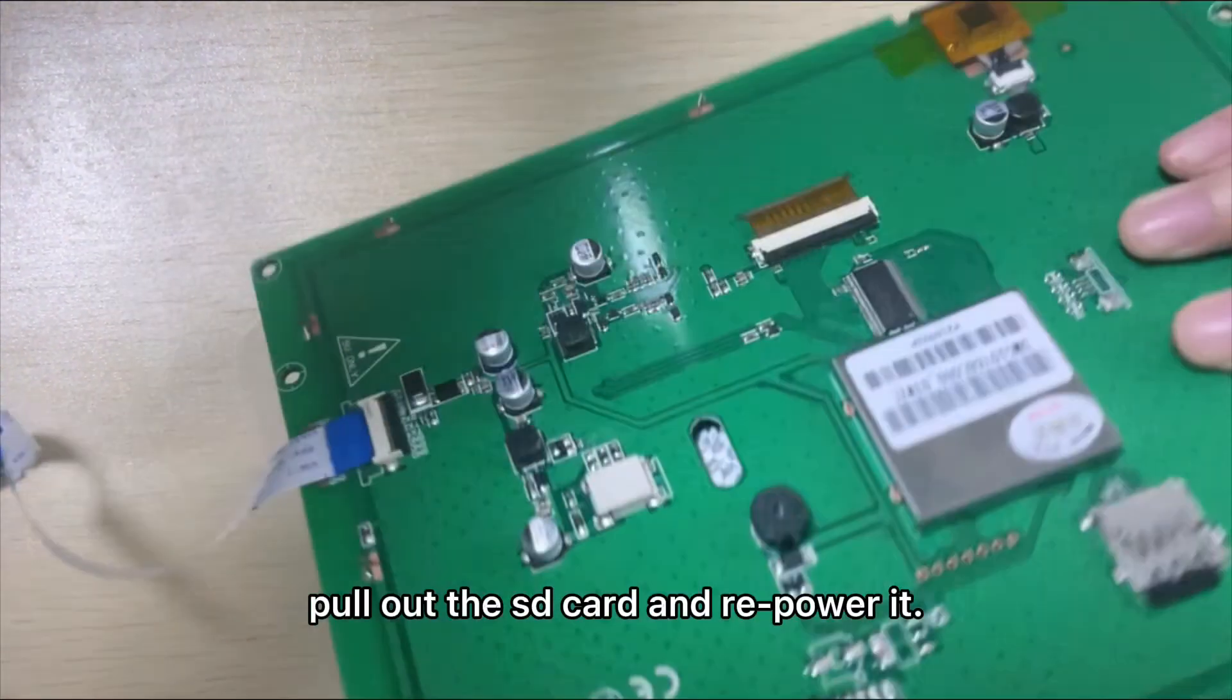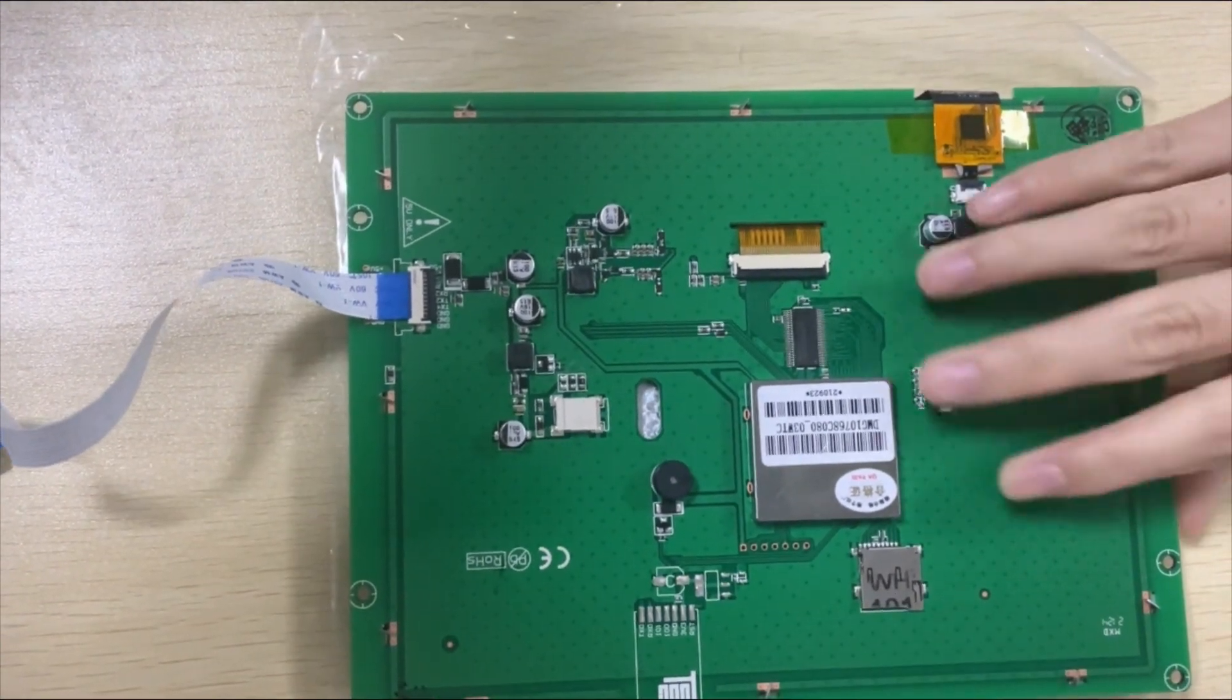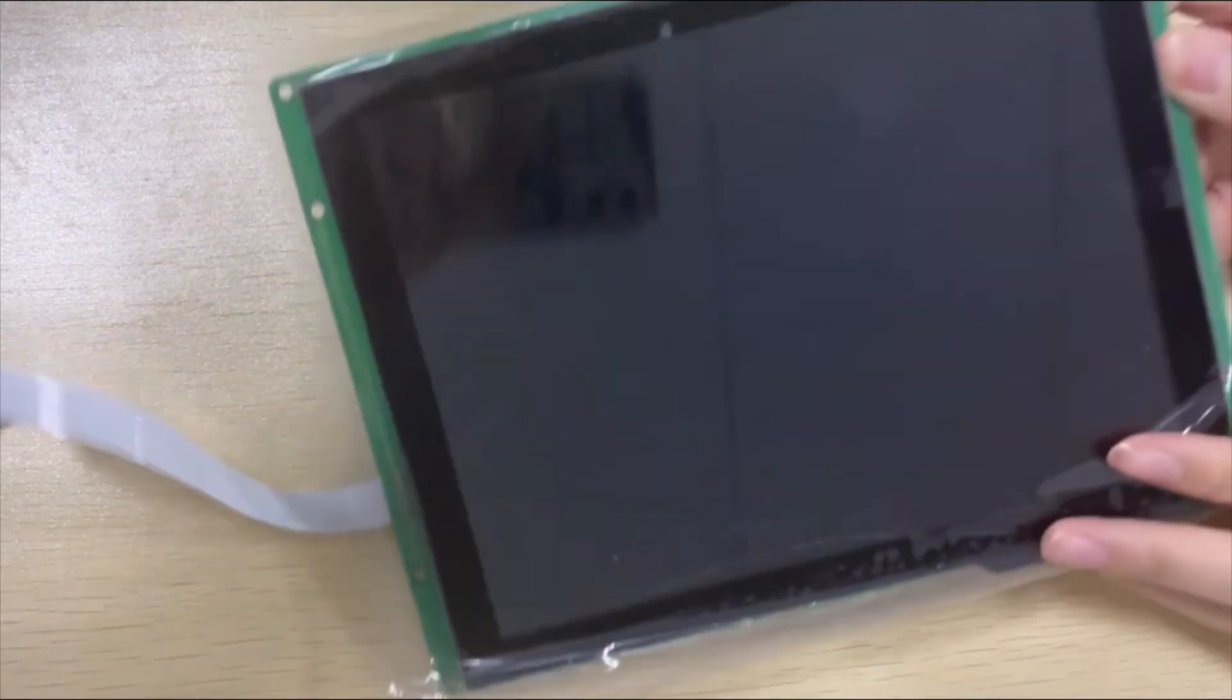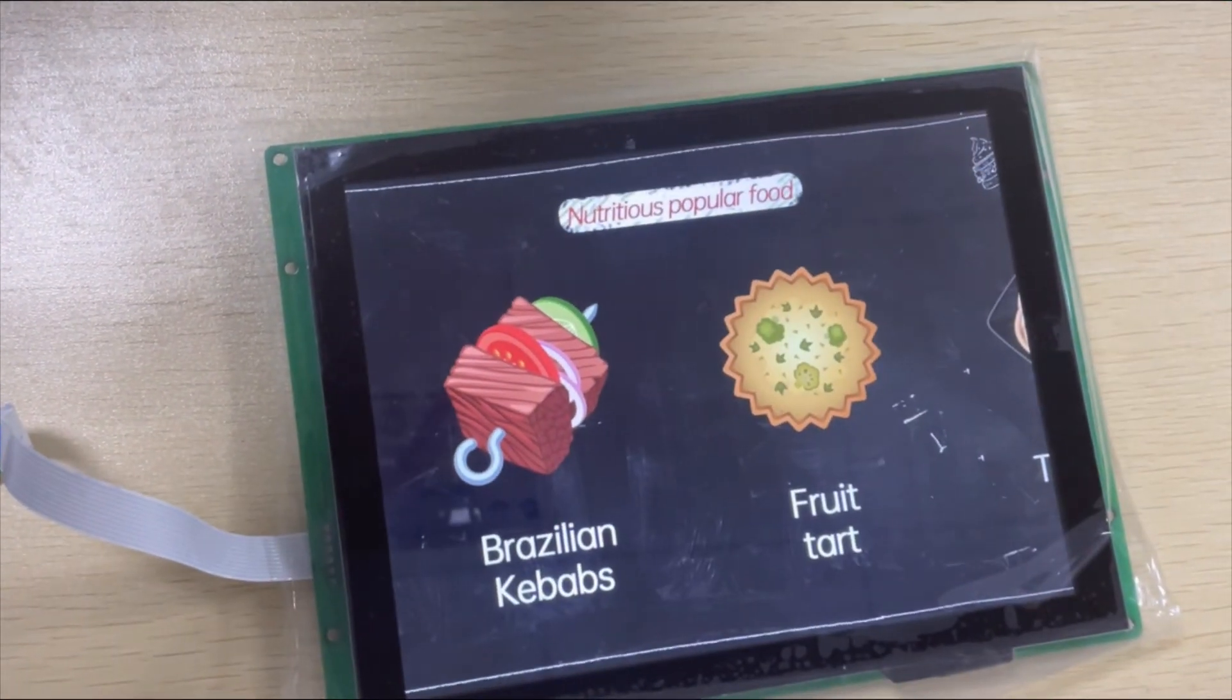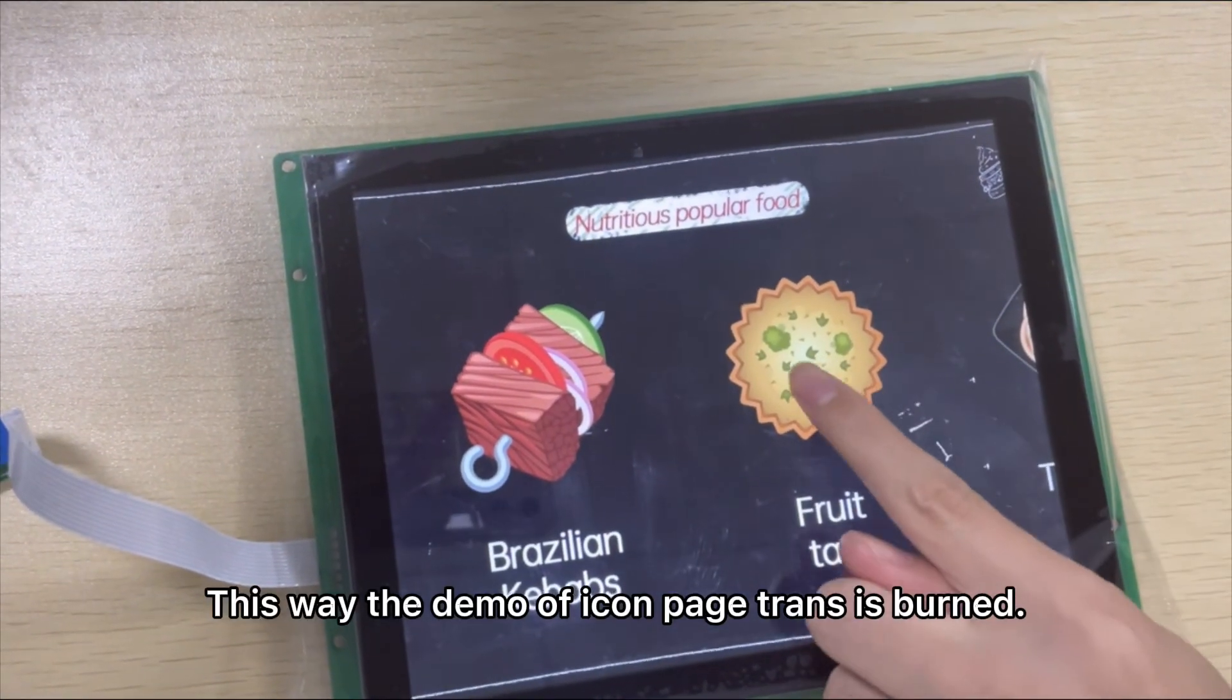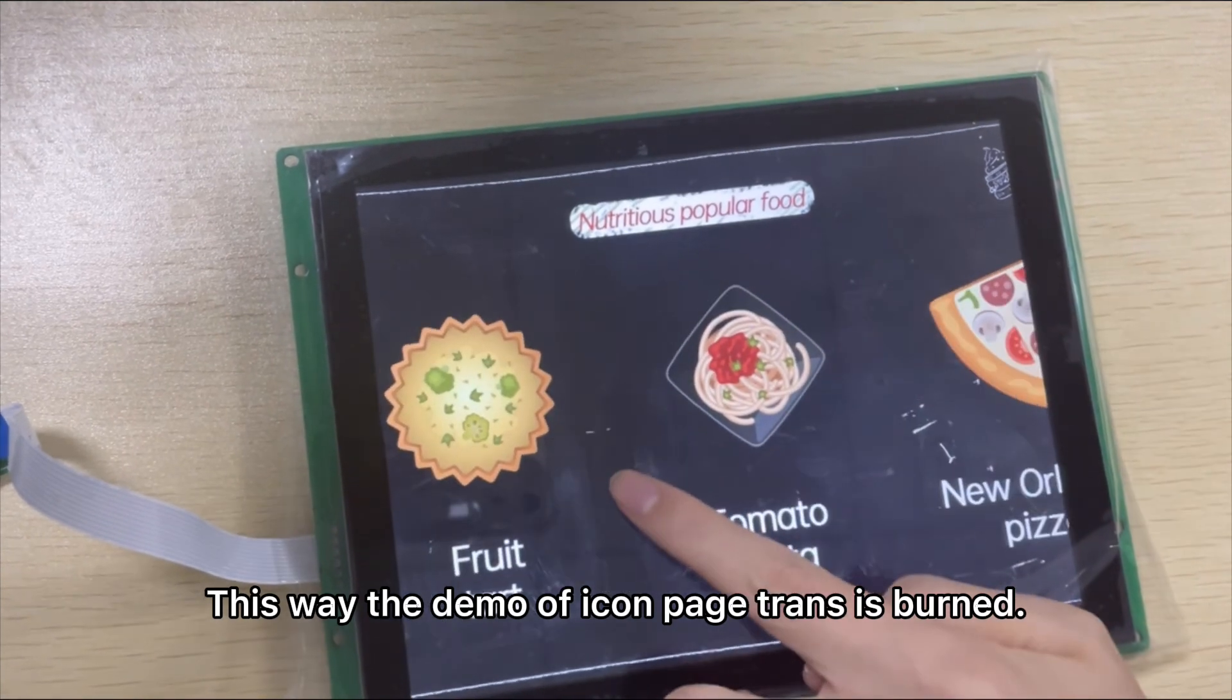Pull out the SD card and re-power it. This way the demo of icon page trends is burned.